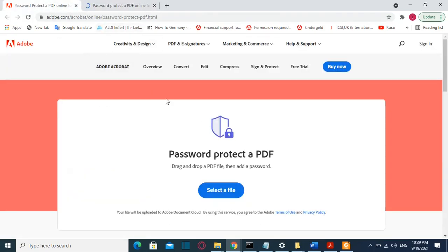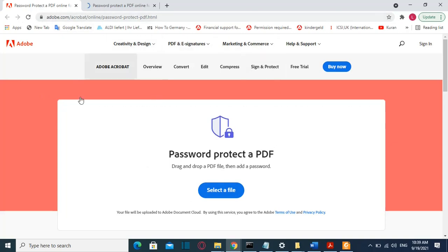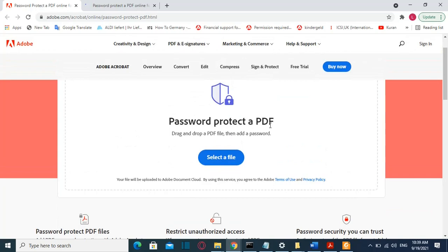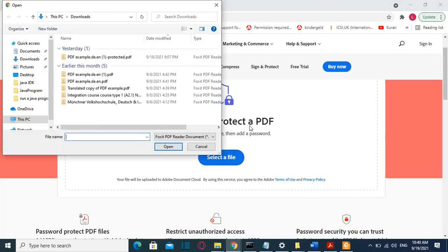I'll put the link in the description below so you can just click on it and come directly to this page of Adobe Reader where you can password protect the PDF by dragging and dropping the file, or by clicking 'Select a file' and browsing to the folder where your PDF file is located.